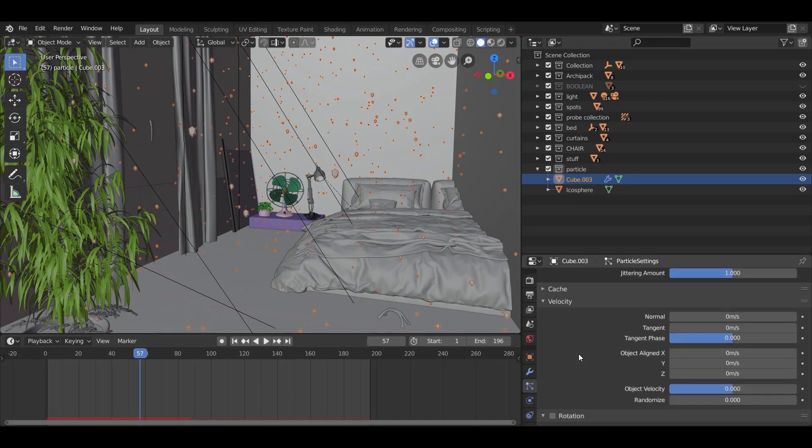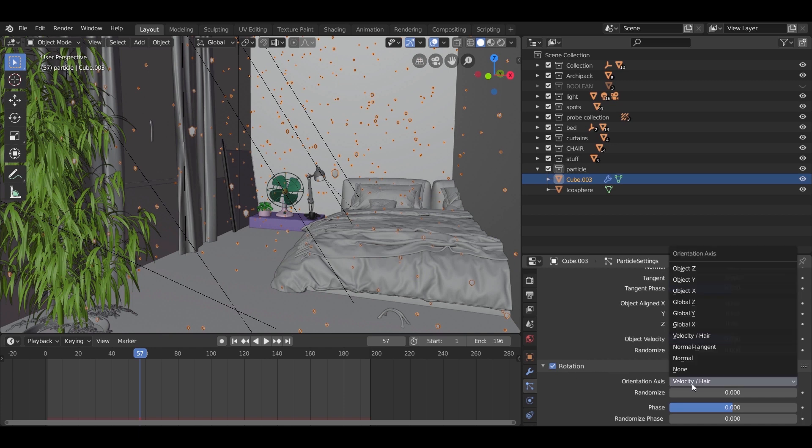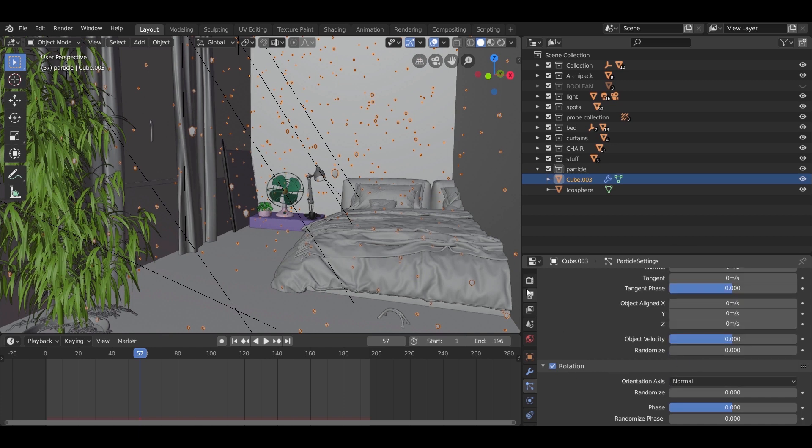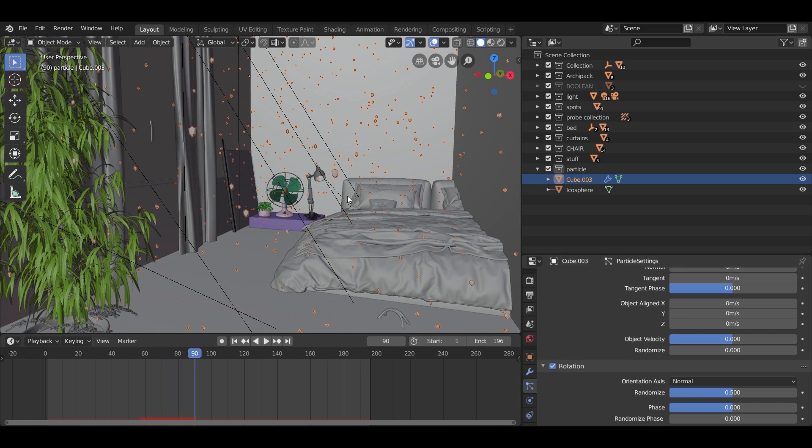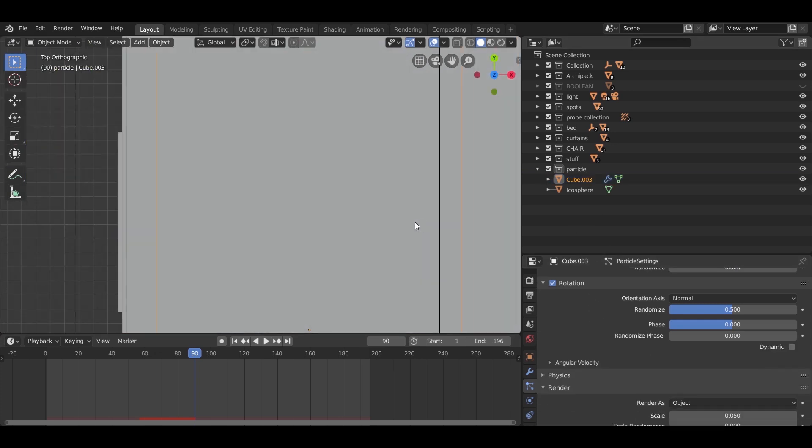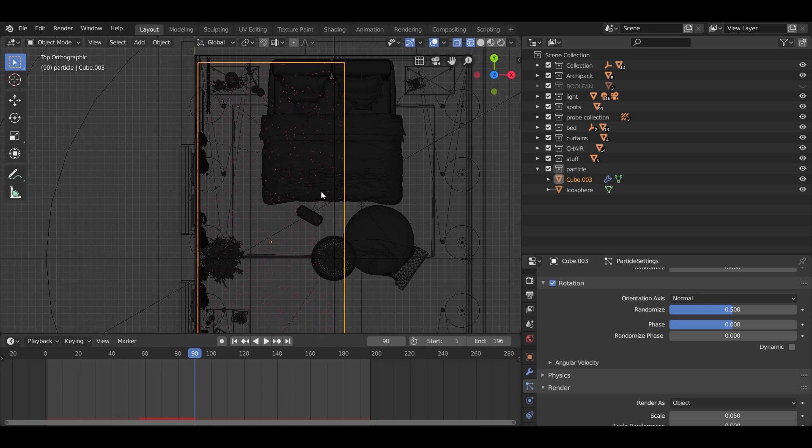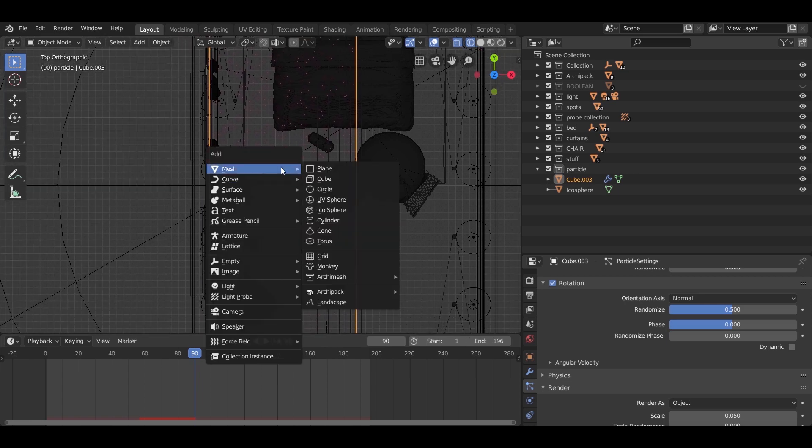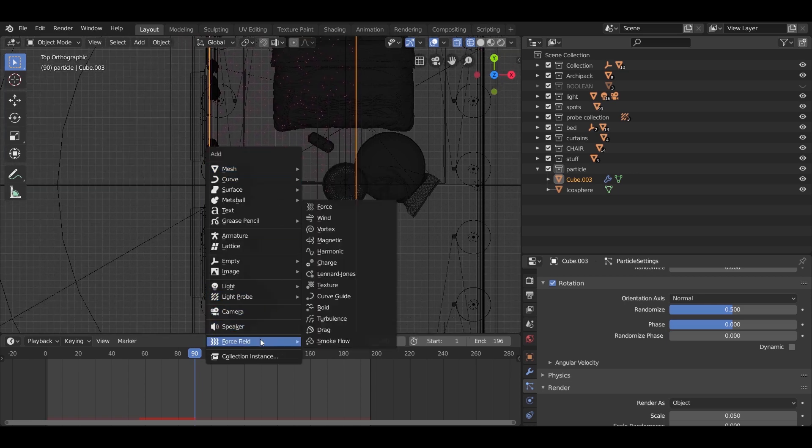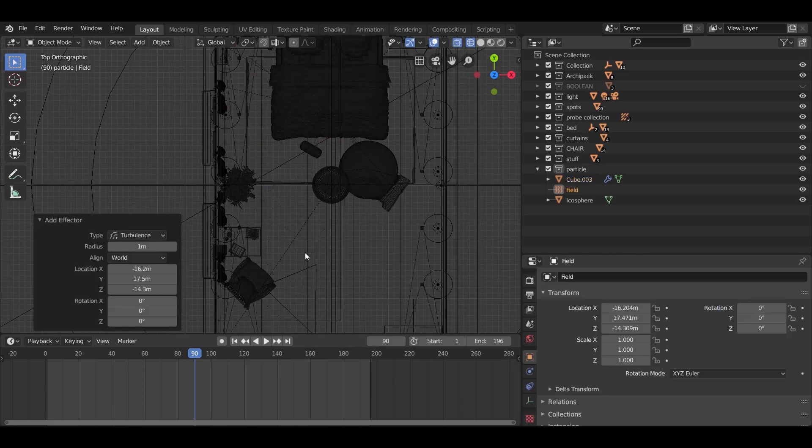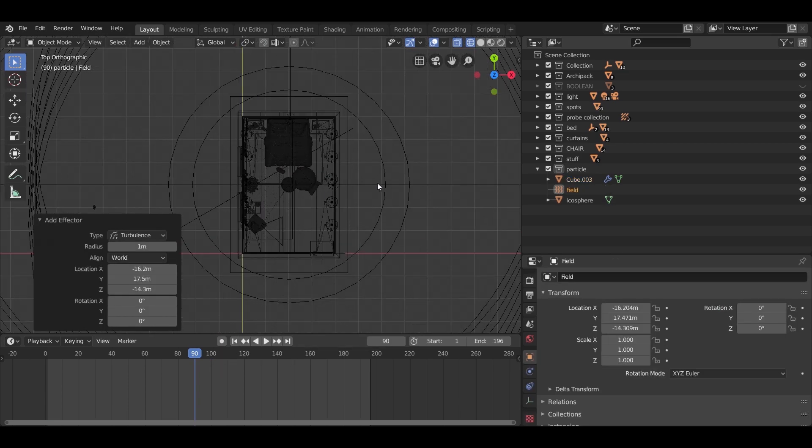You can check the rotation option, put the orientation on normal, and play with the randomize value. But nothing will change also because we need a force field. So from add, go to force field, select turbulence, and move it around the particle cube. A nice spot will be near the windows.